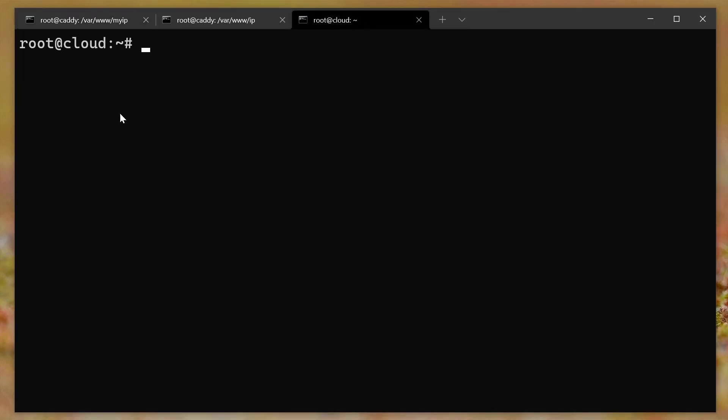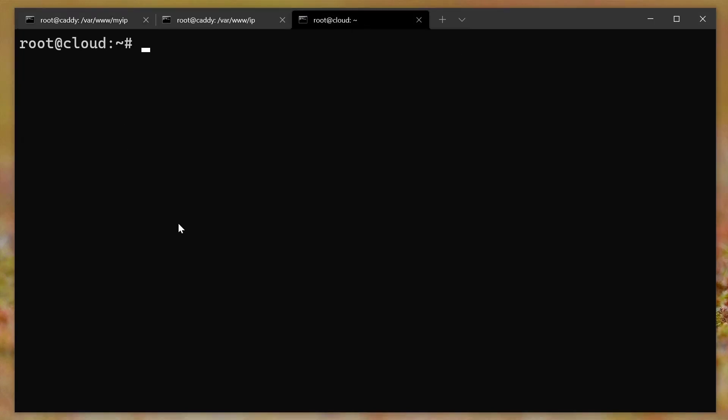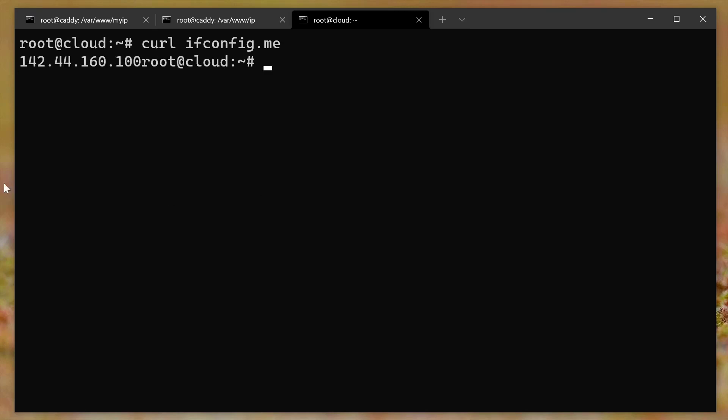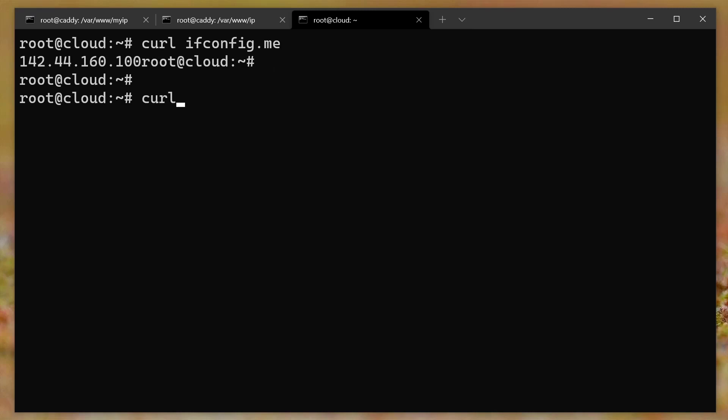The problem is when I came over to a terminal and I wanted to practice to make sure it was going to work. If you do curl ifconfig.me, it returns the IP address perfectly fine. Like, look at that. That's awesome. However, if you do curl myip.snar.co, nothing. And that really drove me bonkers. I could not figure out why.